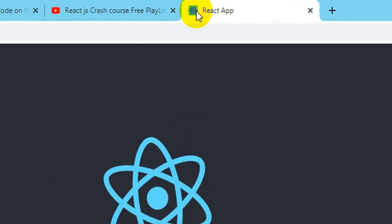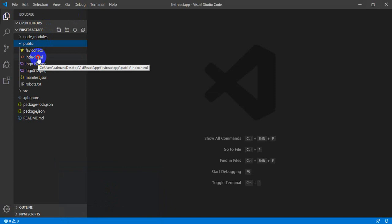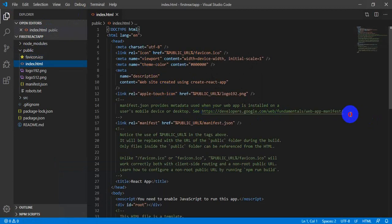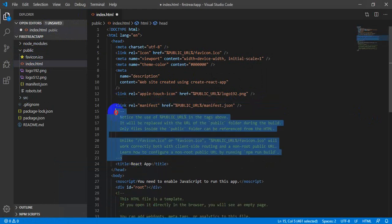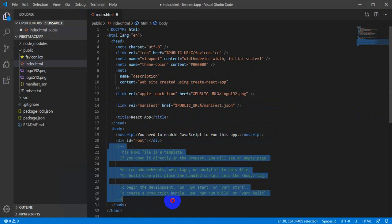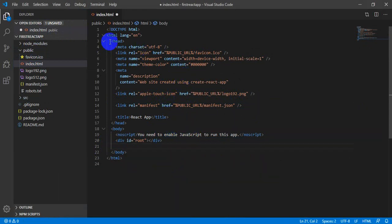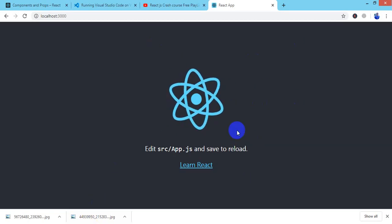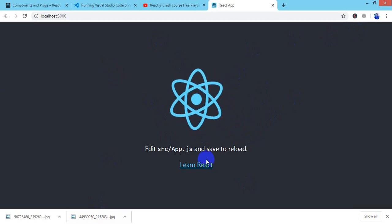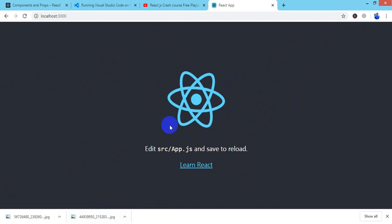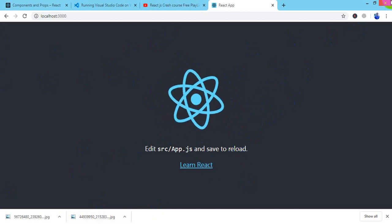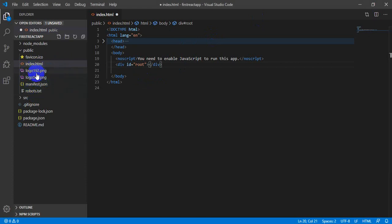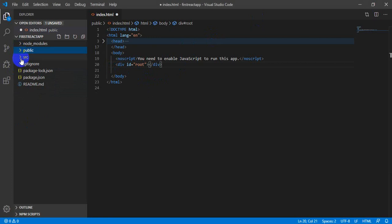In the public folder we have a favicon icon — you can see it showing on the browser tab — and there is index.html. This is just a standard HTML page with a basic HTML structure and comments. The head section has scripts and meta tags. In the body section there is only one div with id='root', which raises the question: if that div is empty with no child elements, where is all the content — the logo, background color, anchor tag, heading — coming from? We'll discuss that shortly.